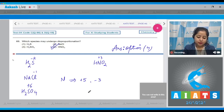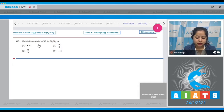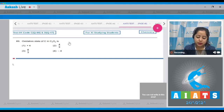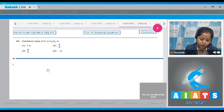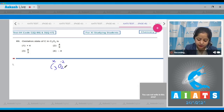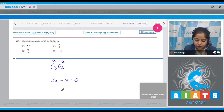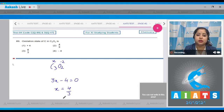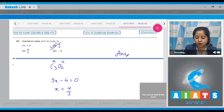Moving to question 89: What is the oxidation state of carbon in C₃O₂? Let's assume the oxidation state of carbon is x. Since oxygen is -2, we get 3x - 4 = 0, so x = 4/3. The correct answer is option number 2.